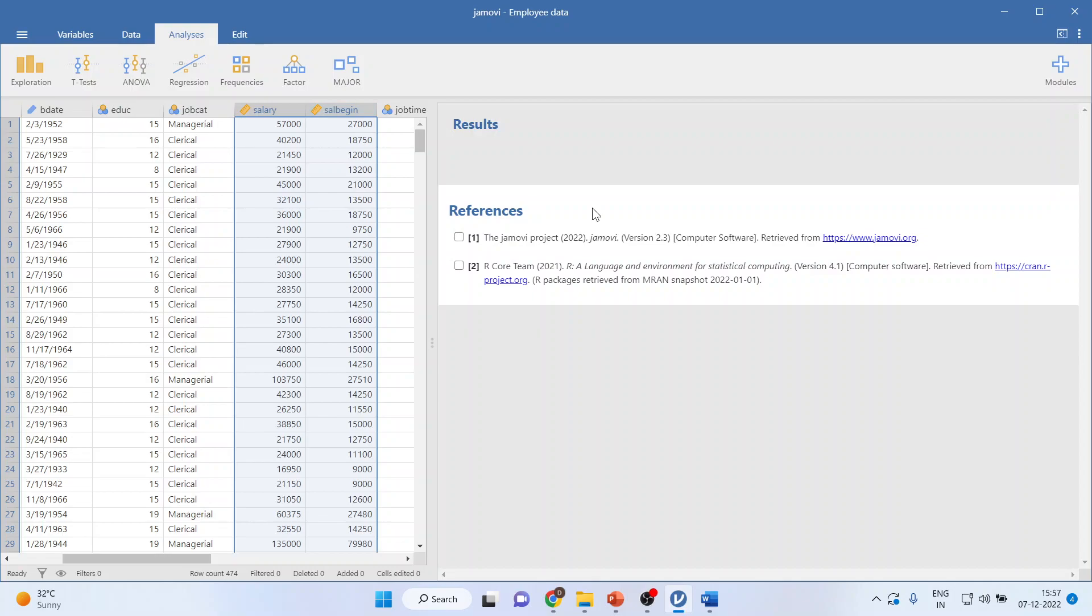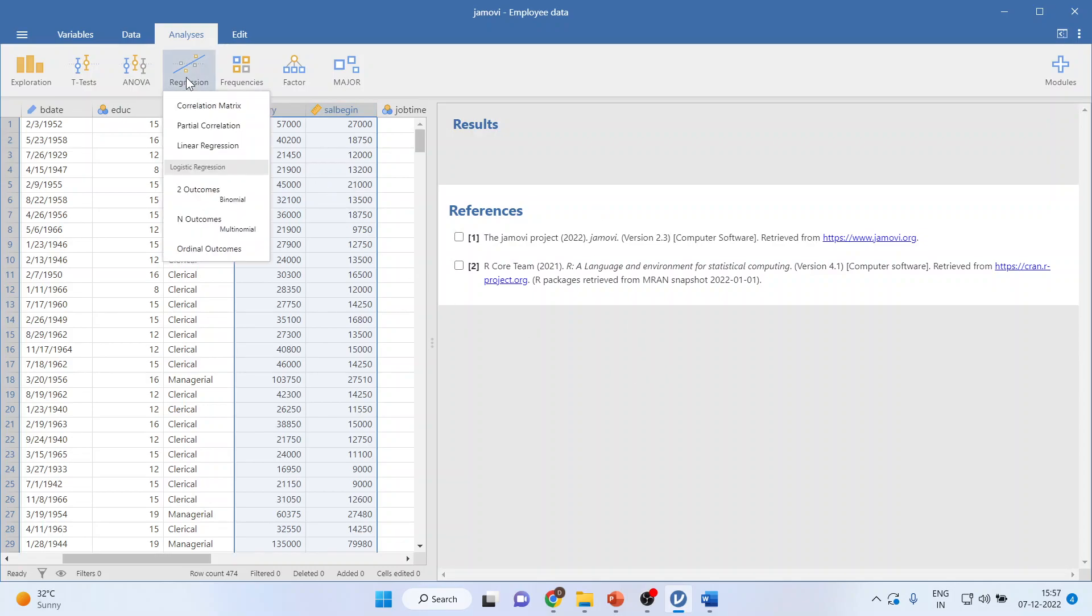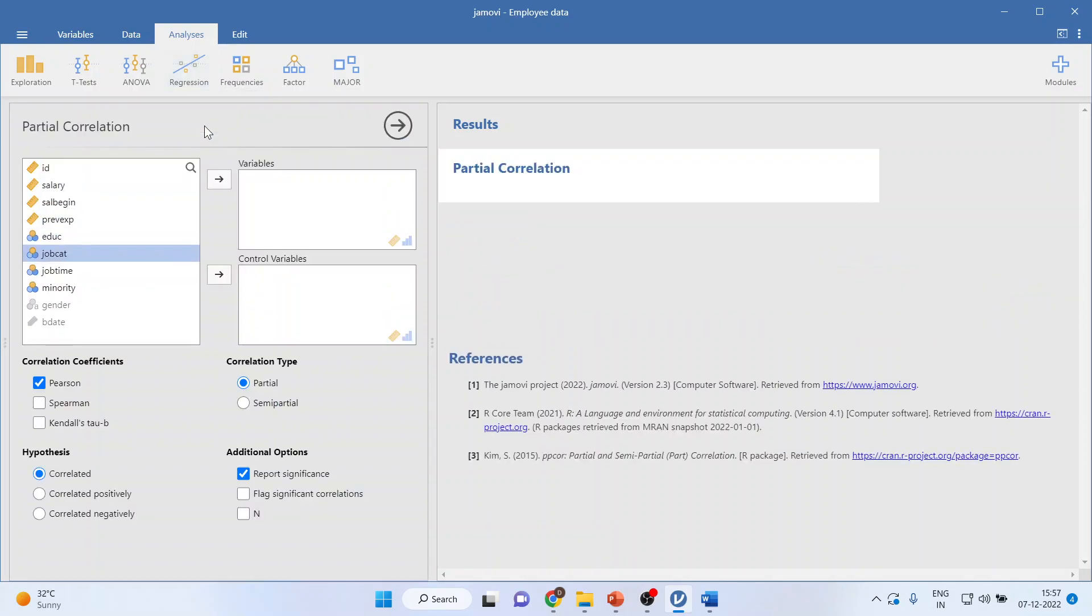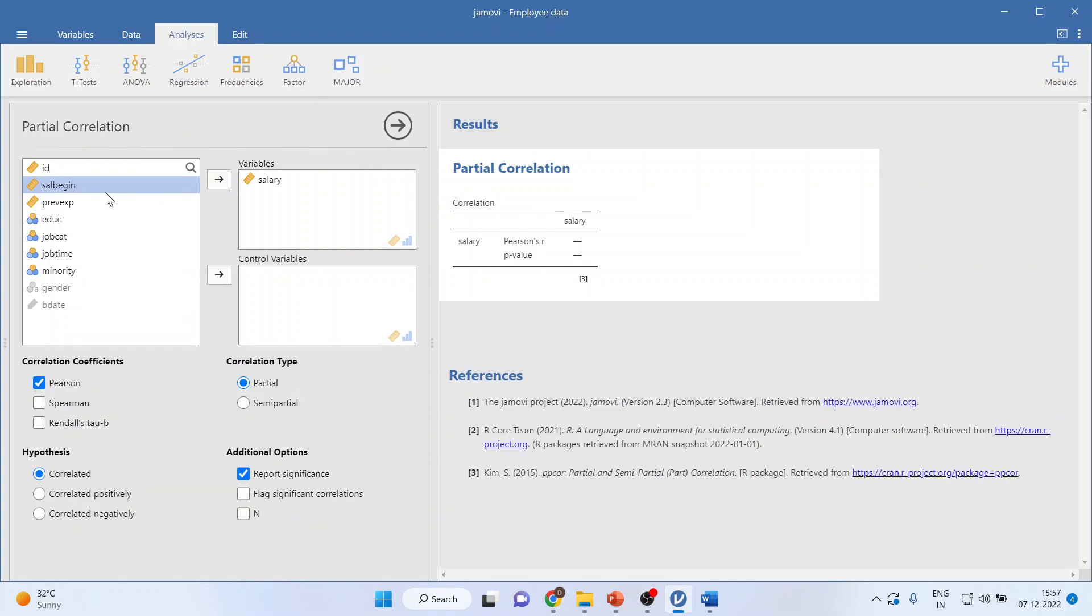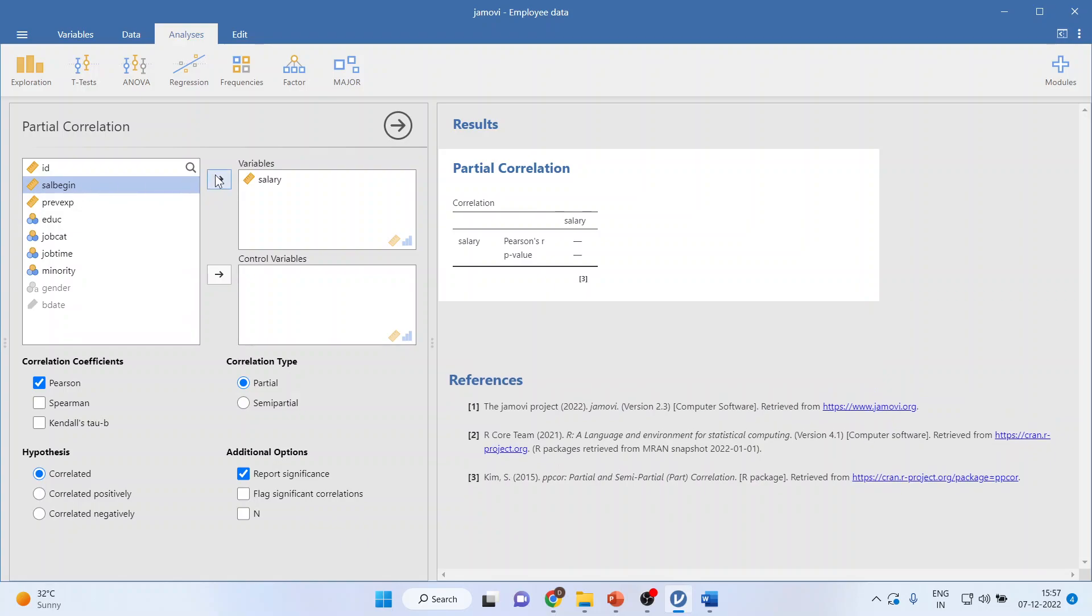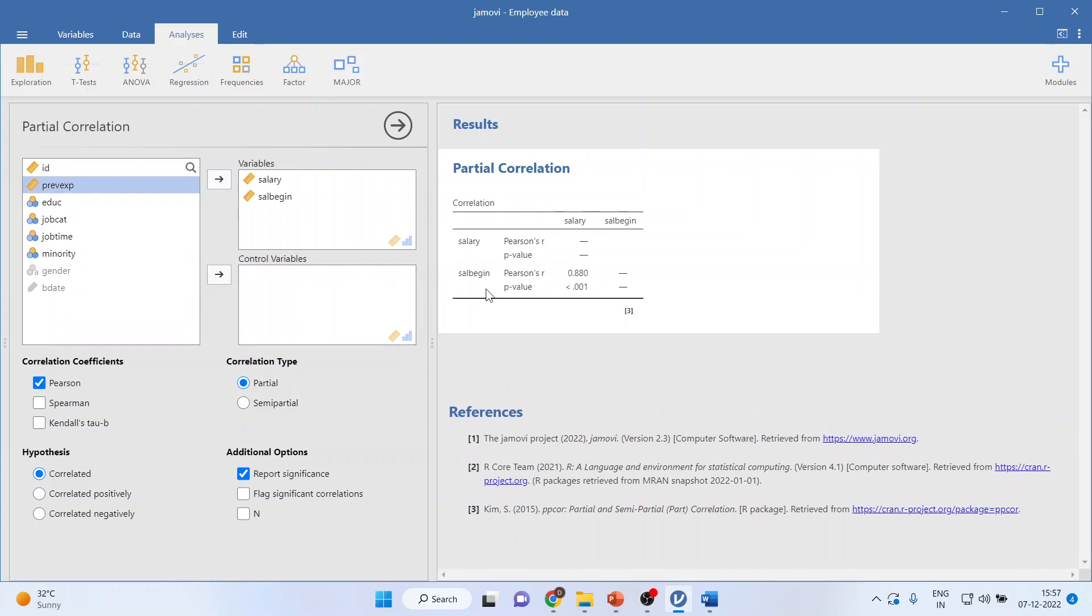How we can run the partial correlation in JAMOVI. We will click on regression, you will click on partial correlation. First of all I transfer salary, salary begin. You can see that this p-value is less than 0.05 which means that there is a significant relationship between the beginning salary and current salary and the value is 0.880 which suggests a very strong positive relationship between salary and salary begin.